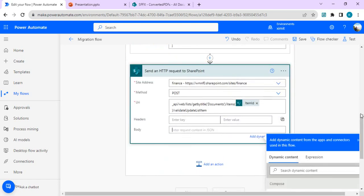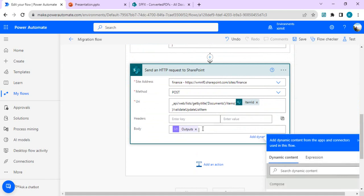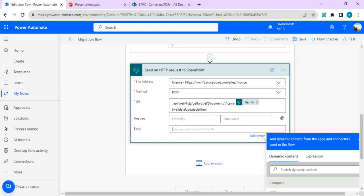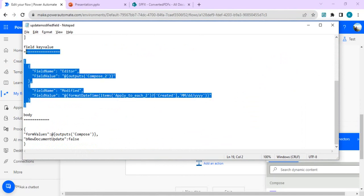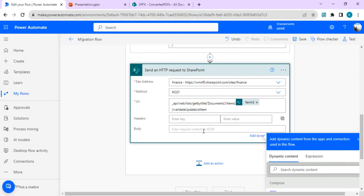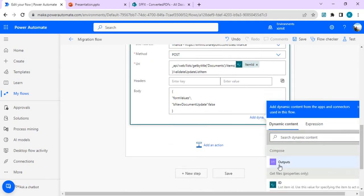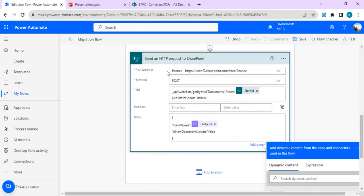The compose action is now constructed. In the send HTTP action body, go to dynamic content and choose the compose output — but it cannot be placed directly. Instead, wrap it in the form values structure. I'll paste the body template from notepad into the description as well. The form values property takes the entire constructed JSON from the compose step, and the bNewDocumentUpdate boolean property controls whether to create a new version or update the existing version.